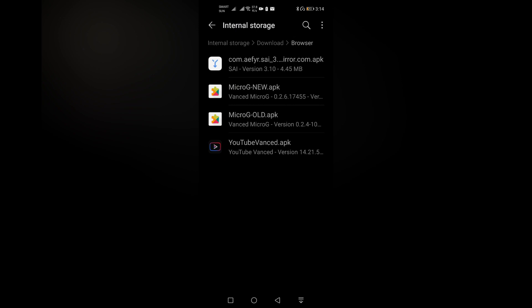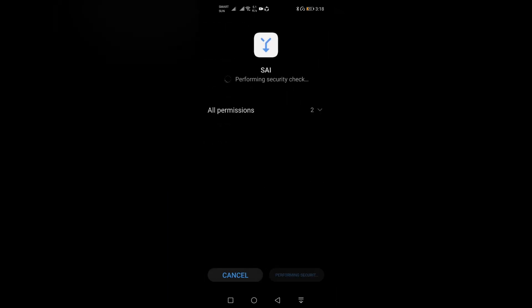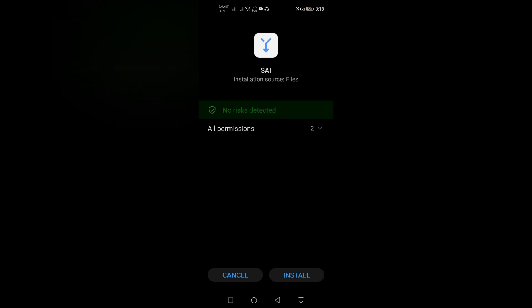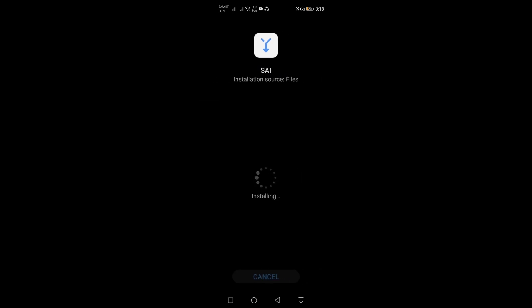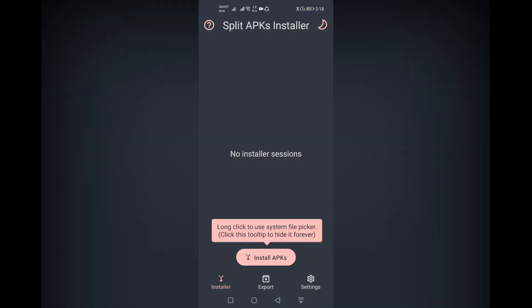Make sure to follow my instructions step by step. First, install the Split APK Installer. Wait for the installation process, click install, and click open.